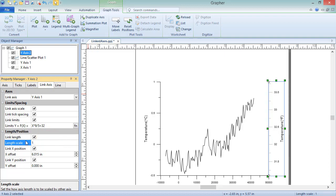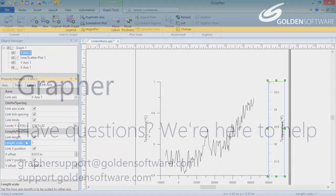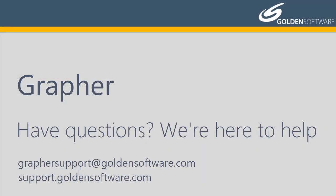This concludes the video training for linking axes in Grapher. If you have any additional questions, please contact Golden Software.